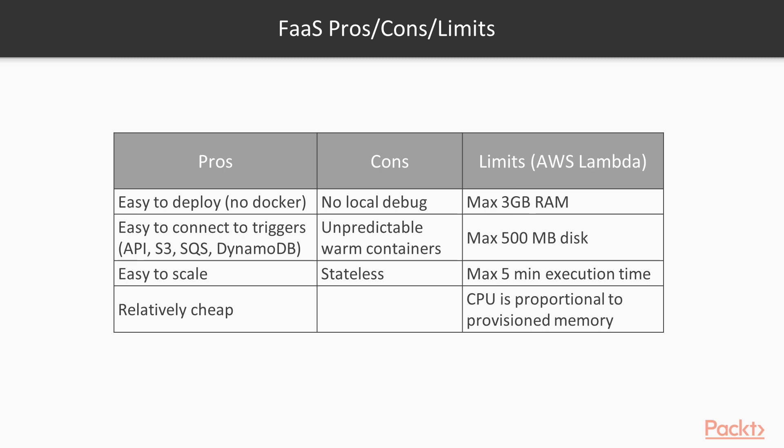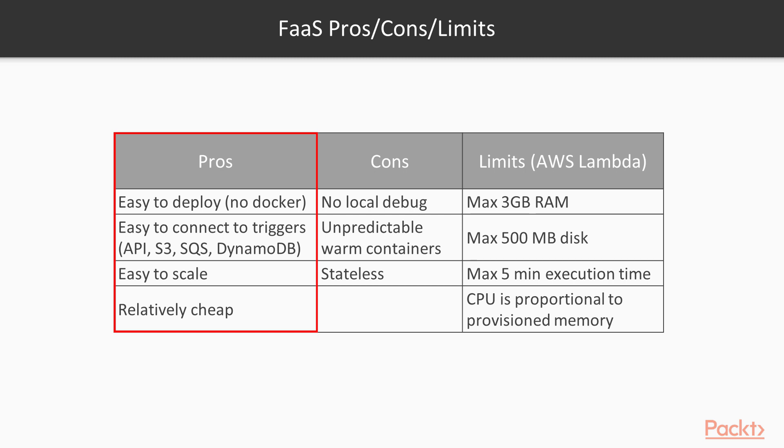To summarize, there are certain pros, cons and limitations which FaaS has. As for the pros, FaaS is very easy to deploy. You don't have to know Docker or other container framework to manage it. It should only contain libraries and code. FaaS is very easy to connect to triggers. It means that we can easily integrate it with other parts of cloud infrastructure. FaaS is very scalable, and you don't have to create your own logic for scaling. That makes it extremely useful for production deployment. It has pay-as-you-go model and is relatively cheap.